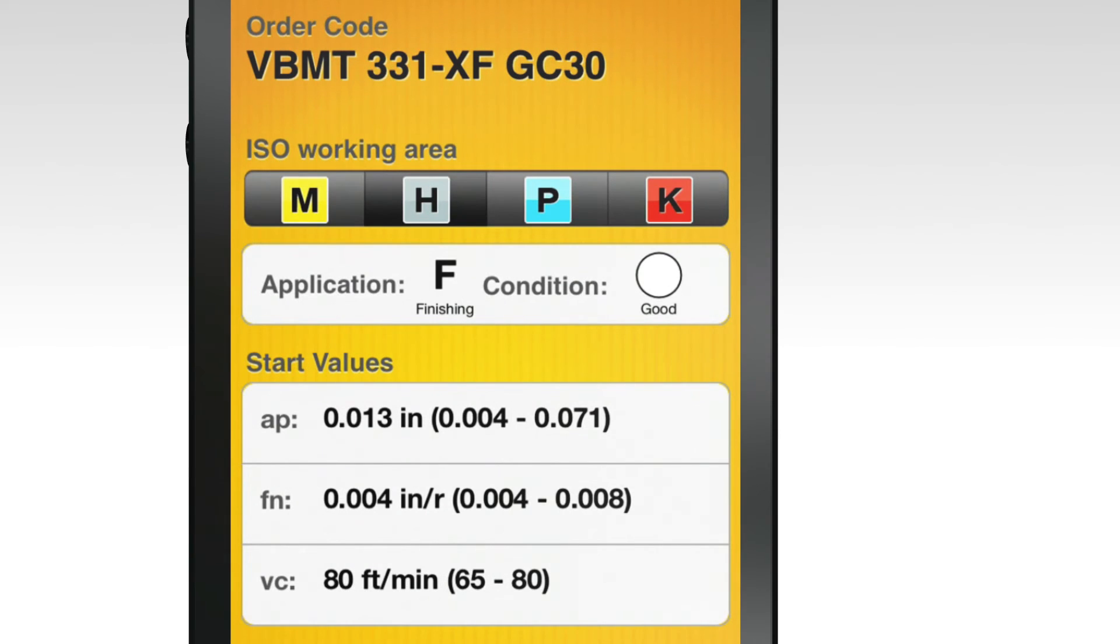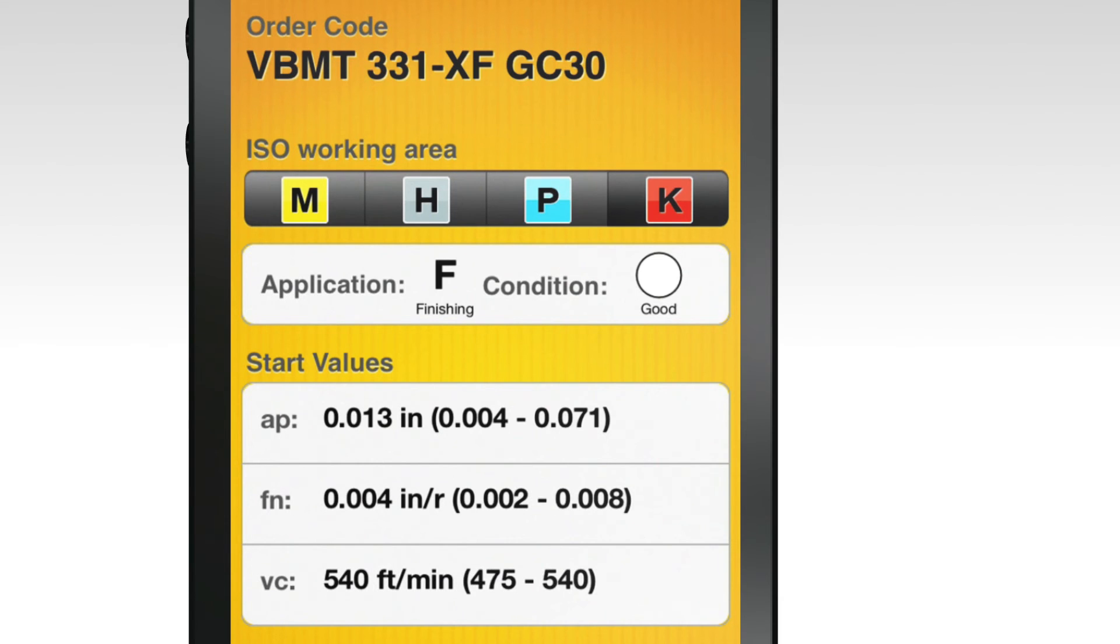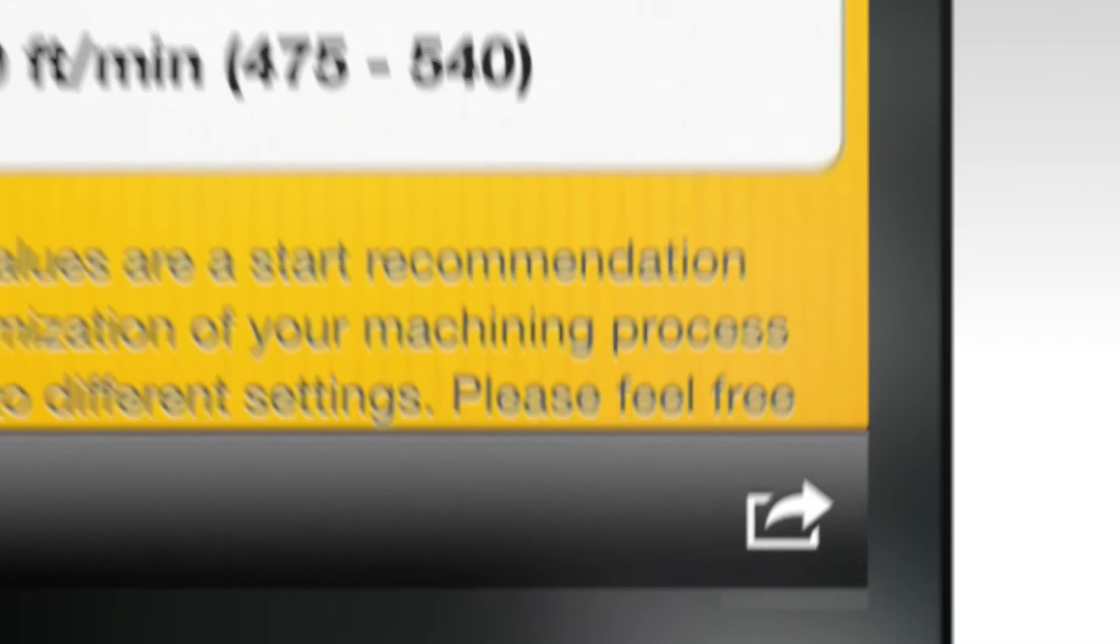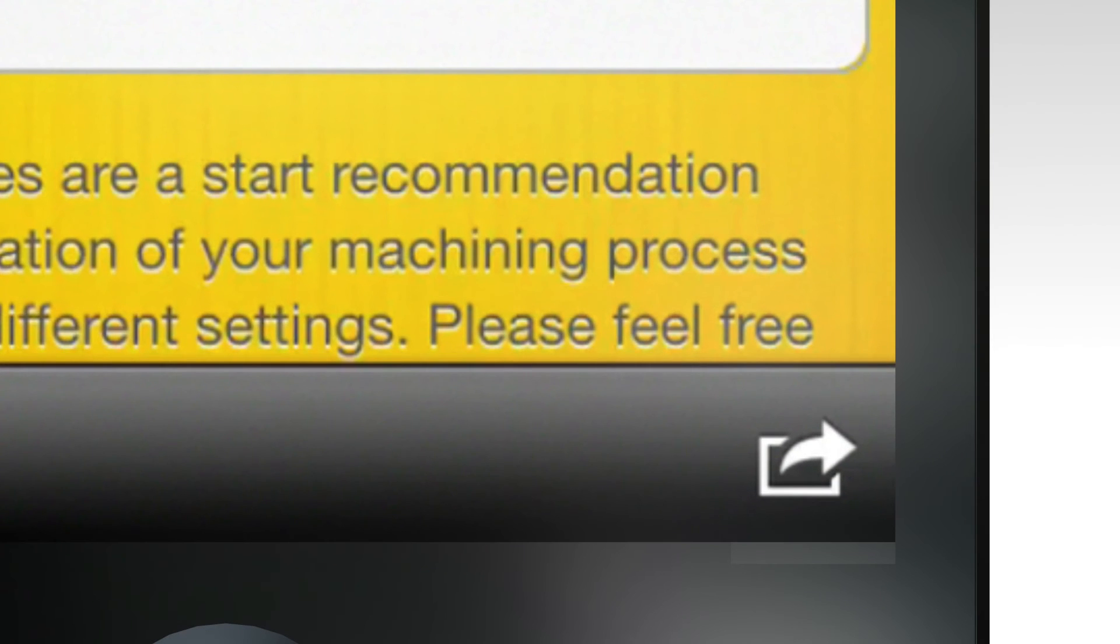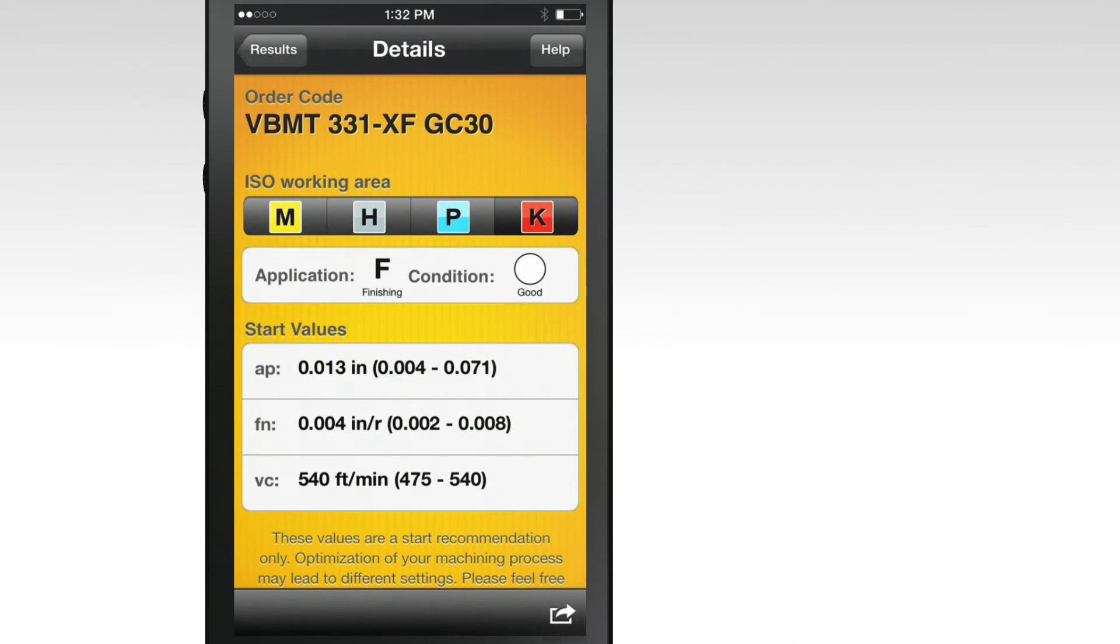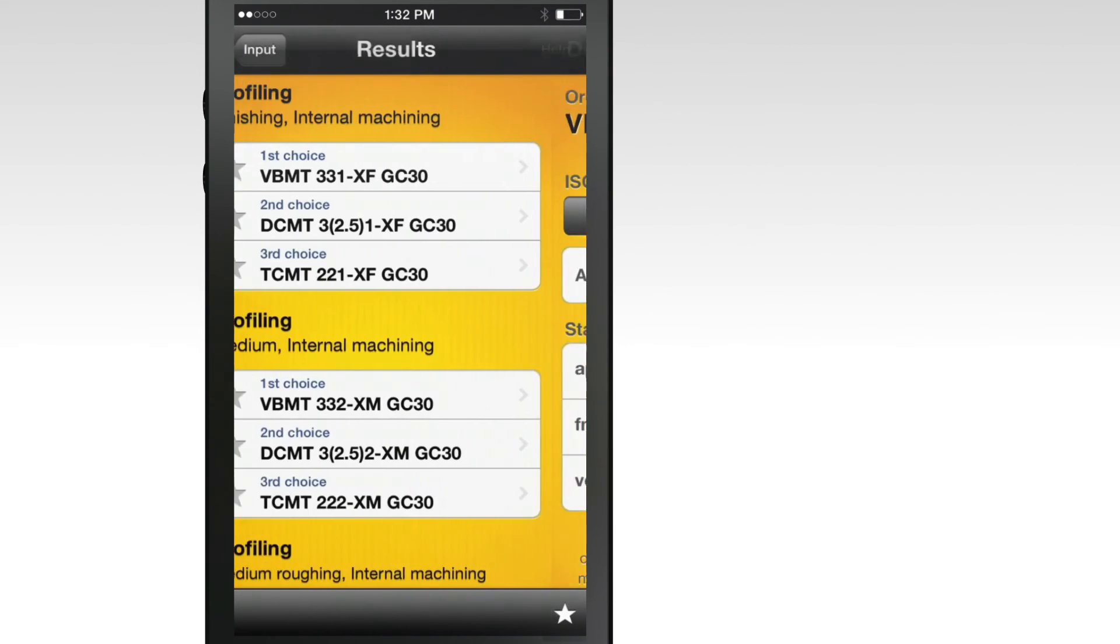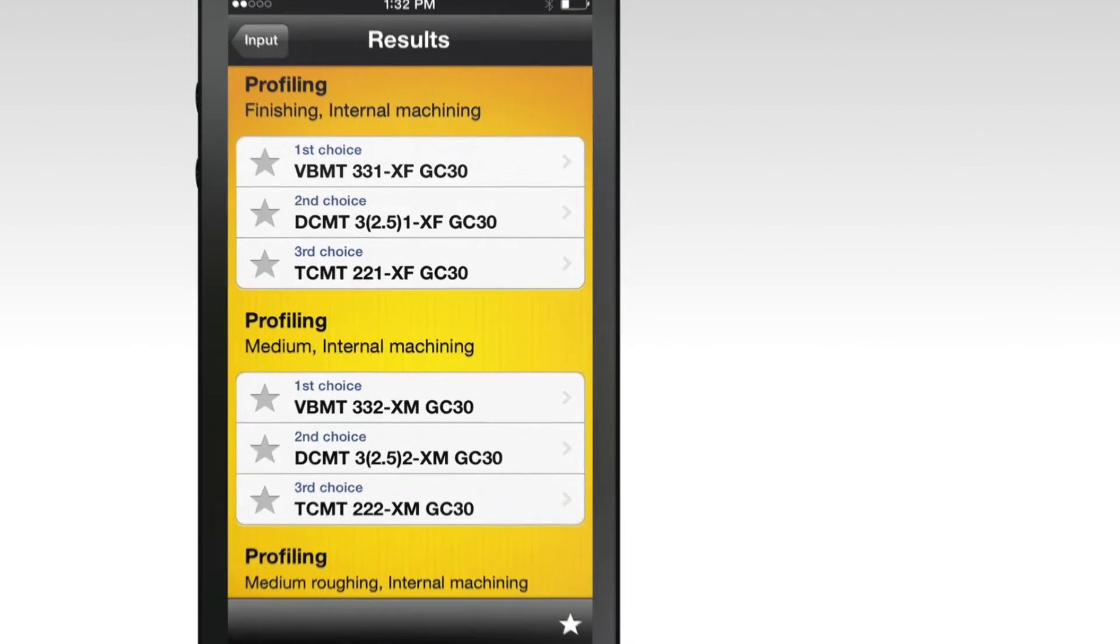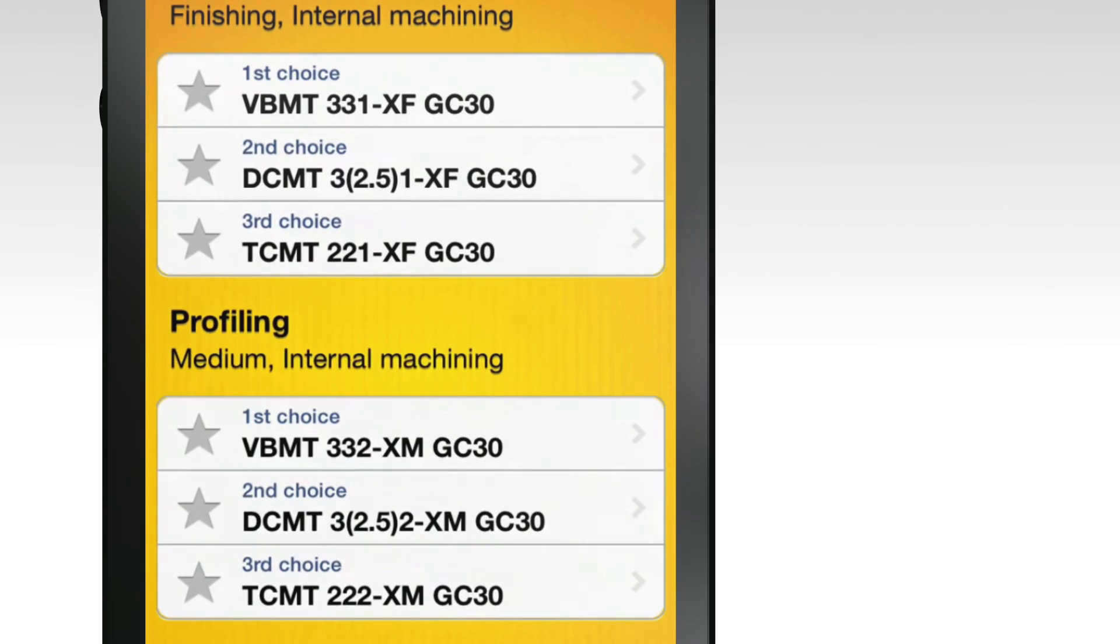Select the arrow icon at the bottom right hand corner of the screen to email or purchase the product. If you'd like to remember specific inserts, select the star next to it. The app will automatically save those inserts to your favorites.